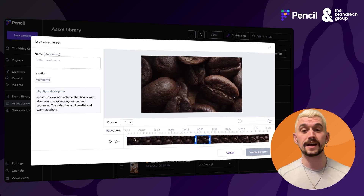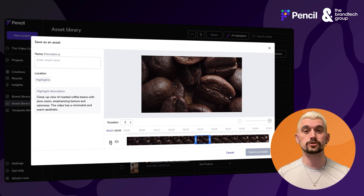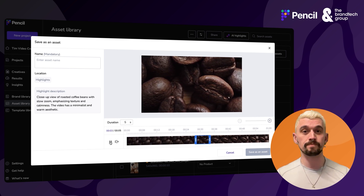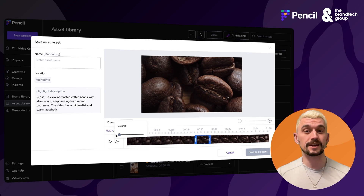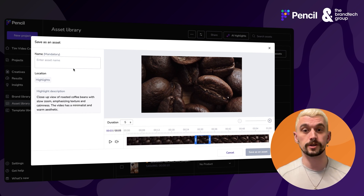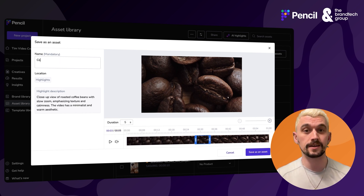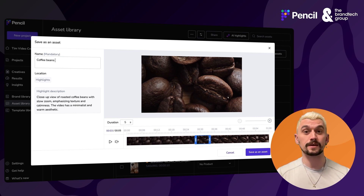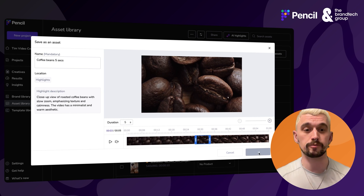I'm going to trim that exactly as needed and I can preview that short clip. Because my long-form video might have sound that doesn't clip down nicely, I might want to reduce the volume and mute this clip entirely. It depends what the sound is like, and then I'm just going to name this ready for saving back into my asset library.